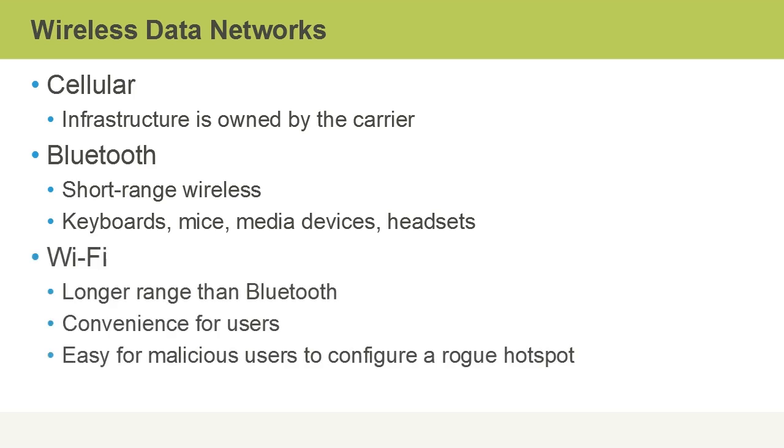The Wi-Fi standard is what most of us are using at home in our personal networks, although you will see it in the enterprise also when secured properly. It has a longer range than Bluetooth. It's very convenient for users to connect to a Wi-Fi network, however the downside is it's easy for malicious users to configure a rogue hotspot. A rogue hotspot is what appears to be a legitimate hotspot that users can connect to but really it's been set up by a malicious user to capture connectivity information that a wireless client is transmitting.